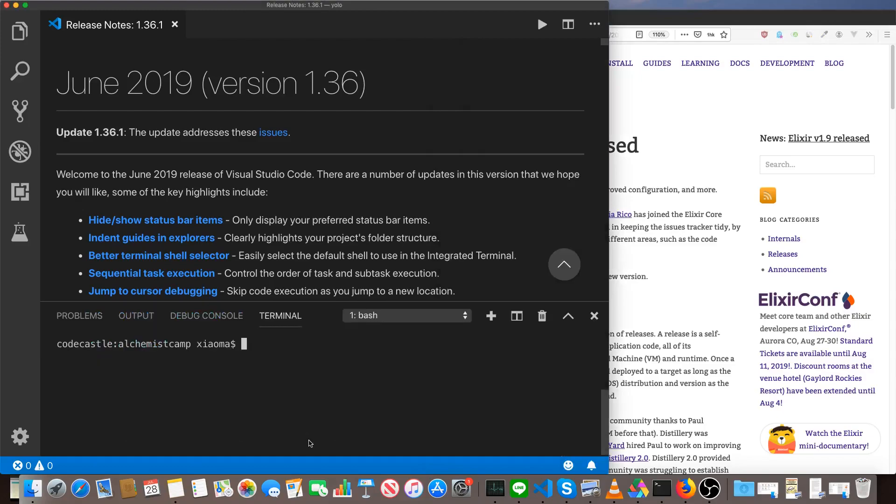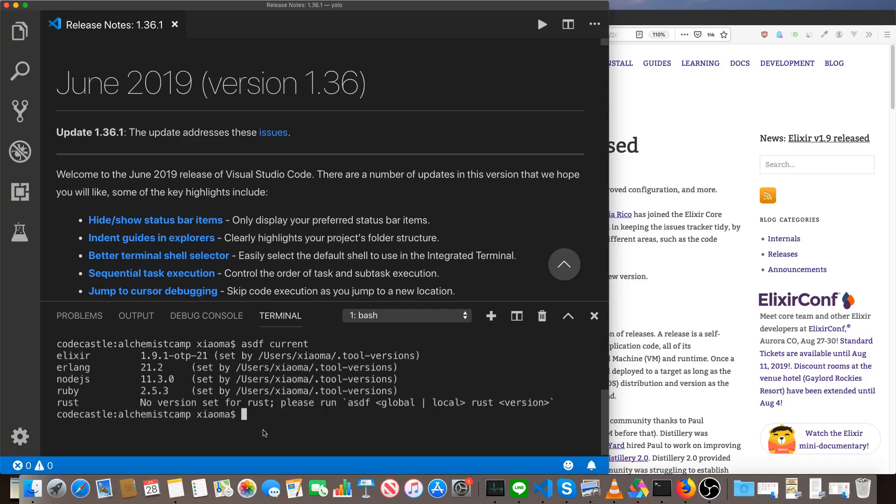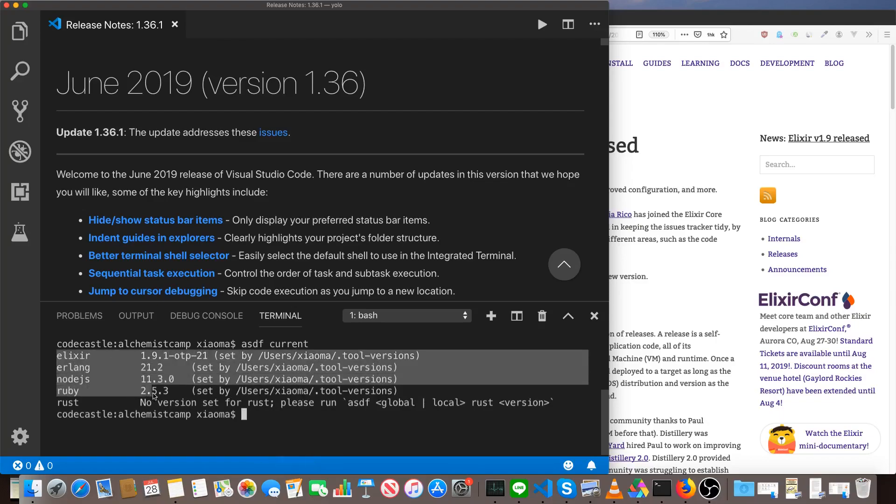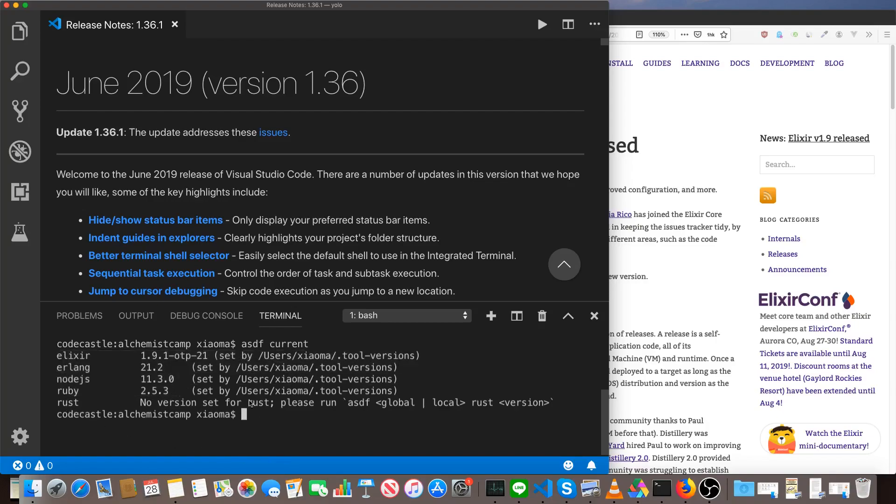First thing is note that my version of Elixir is 1.9.1, and I'm using OTP21. You can see I've got a number of languages here listed. That's because I use a tool called ASDF to manage my language versions. If you want to know how to do that, you can check out an earlier screencast that I made on ASDF itself. For now, just make sure you've got the same version of Elixir and also have Phoenix version 1.49 so that we don't run into any confusion over different versions.